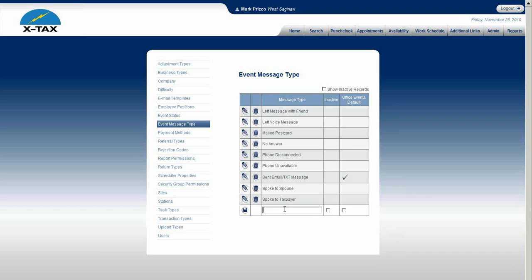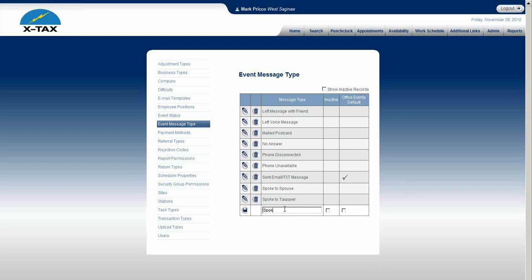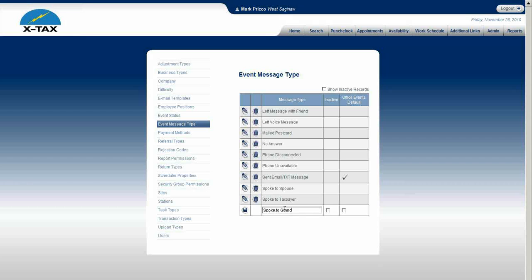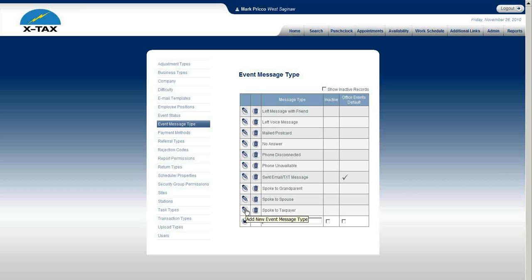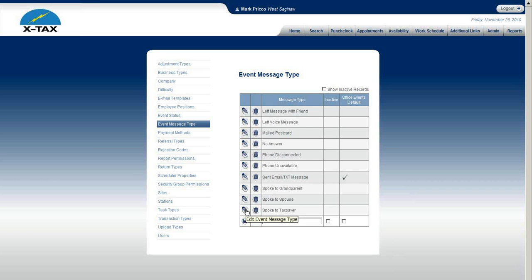If you want to add another one, it's very simple. Spoke to grandparent, and then save. Now that would be displayed in the drop down under event message type.